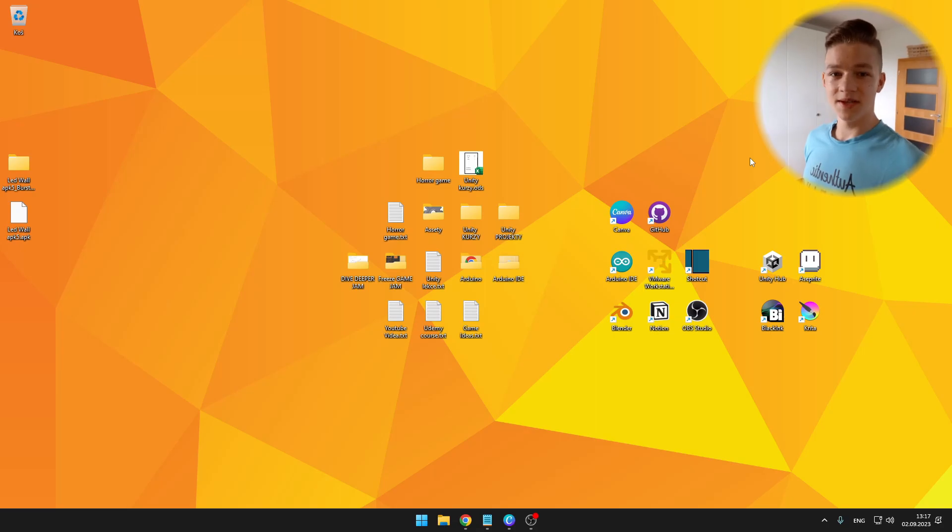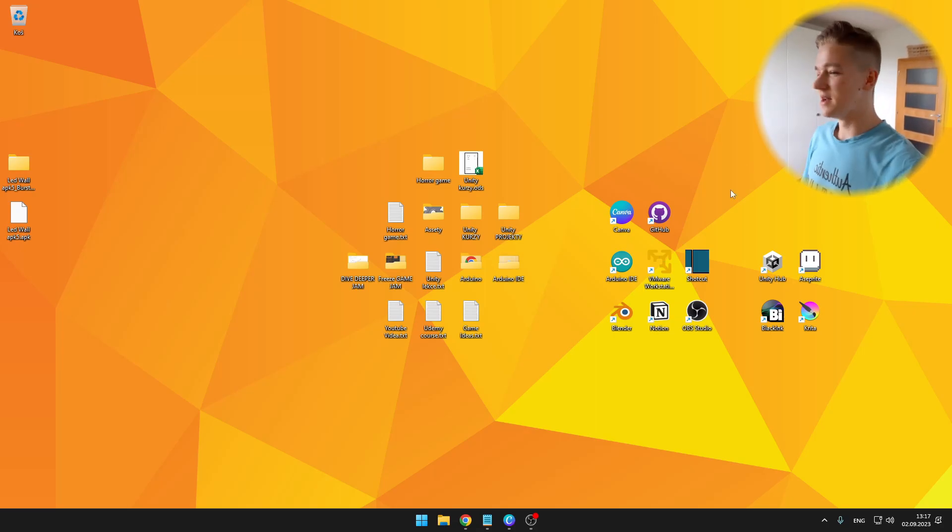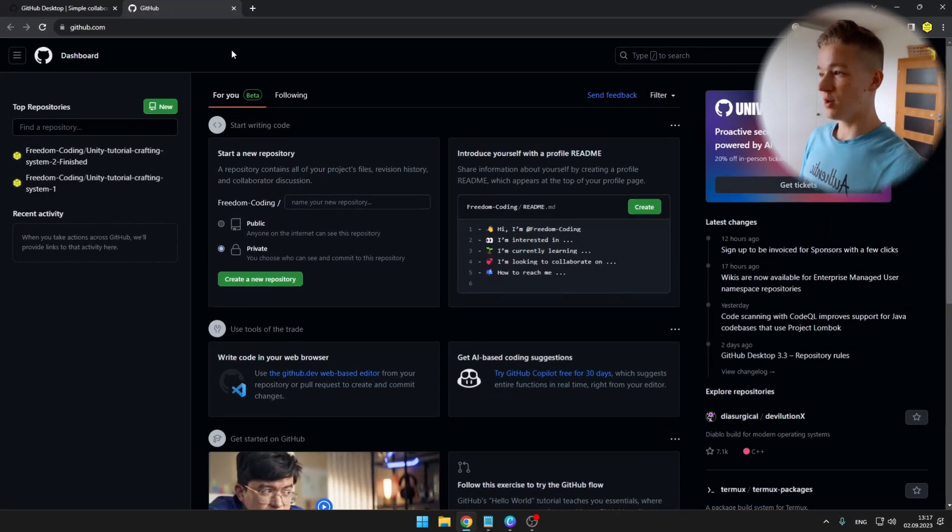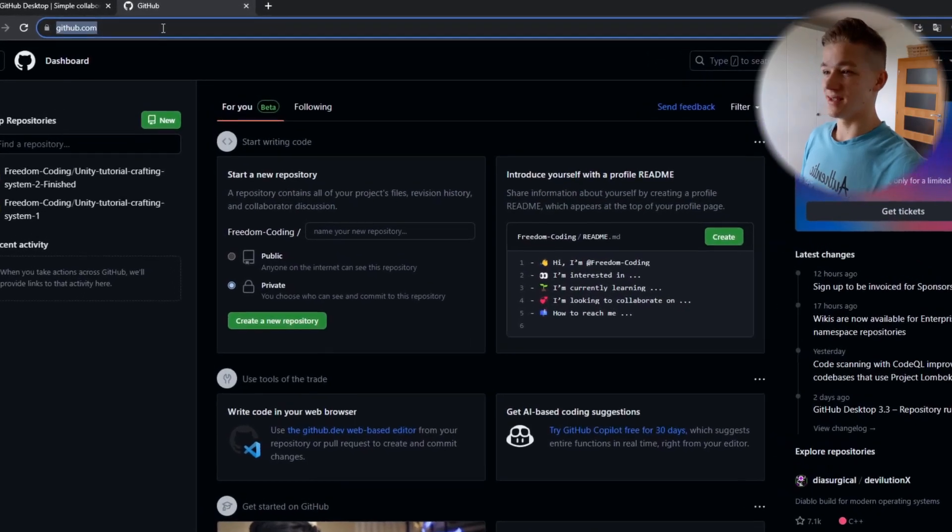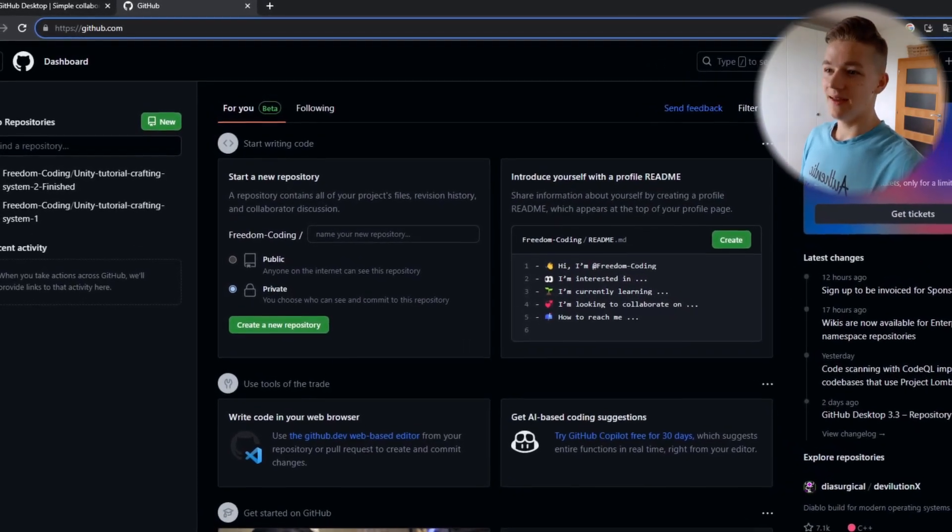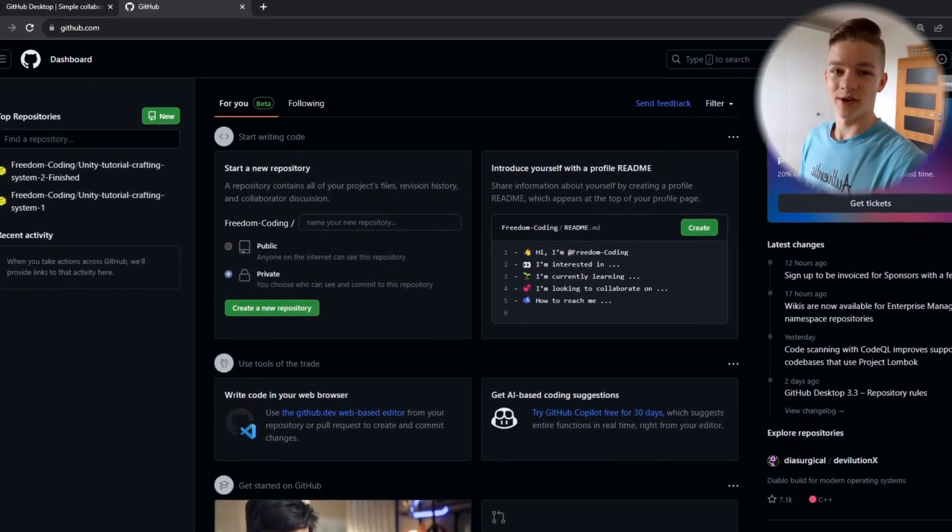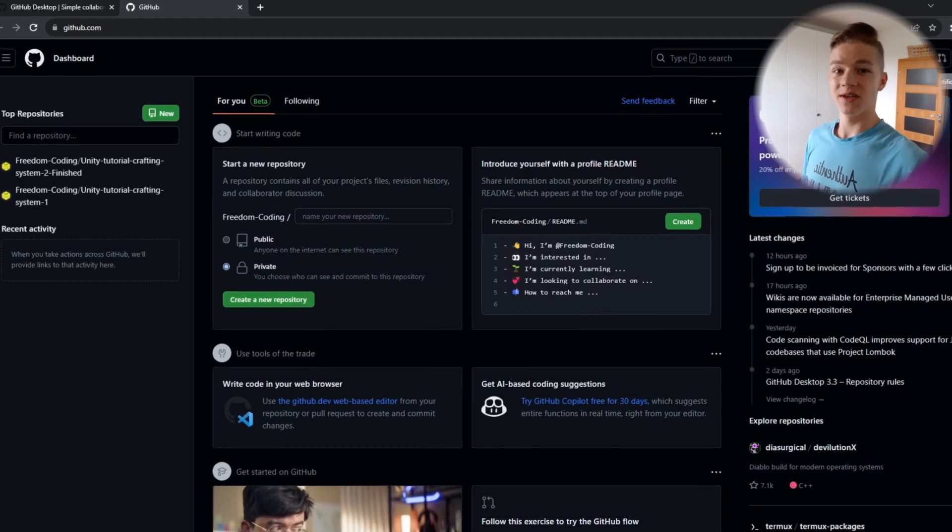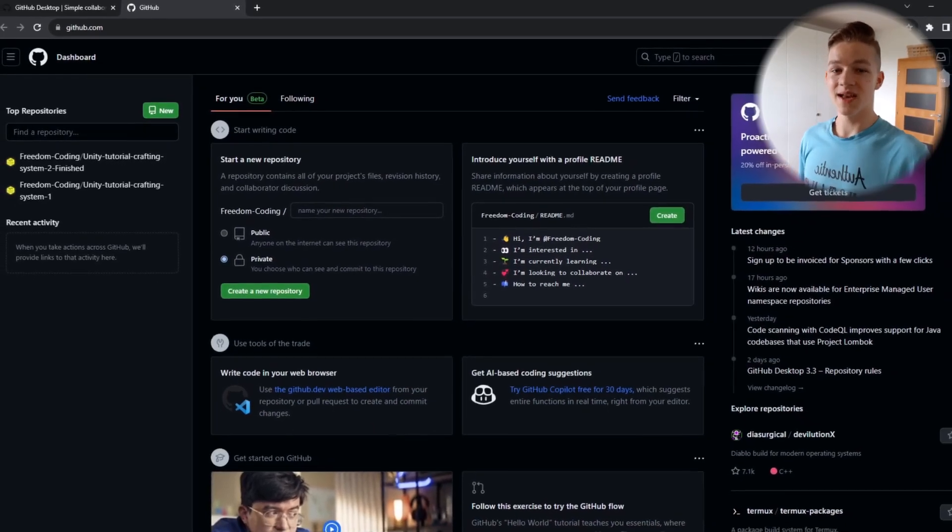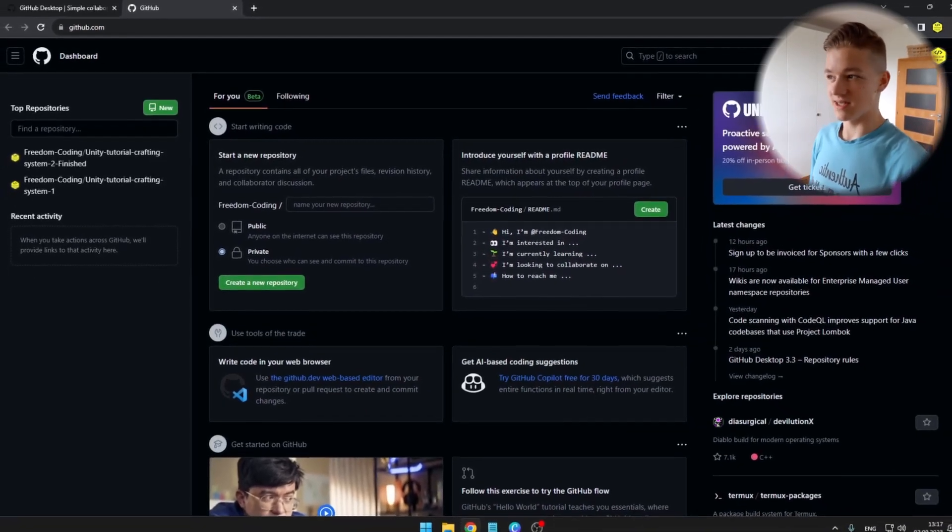To set up GitHub with our Unity project, we'll first go to our browser, go to github.com and you'll need to sign in to your account, so just fill in the password and the email address.